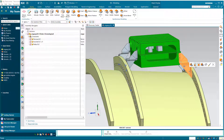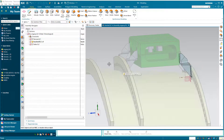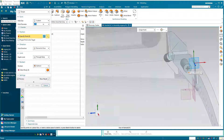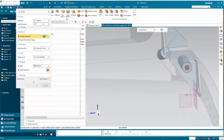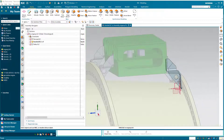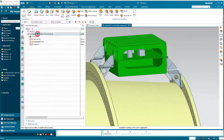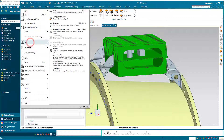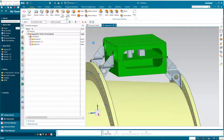Now that we've snapped a baseline for our original configuration, we're going to make a CAD change. We'll add a hole to the brackets, and then we'll save our assembly and our components.